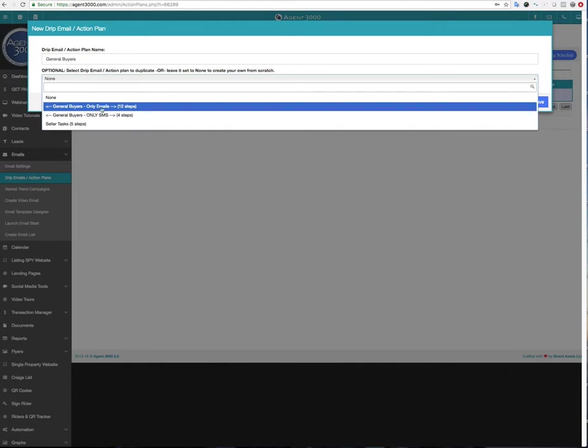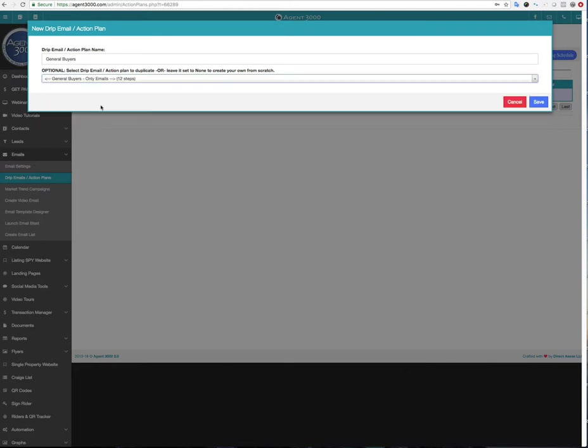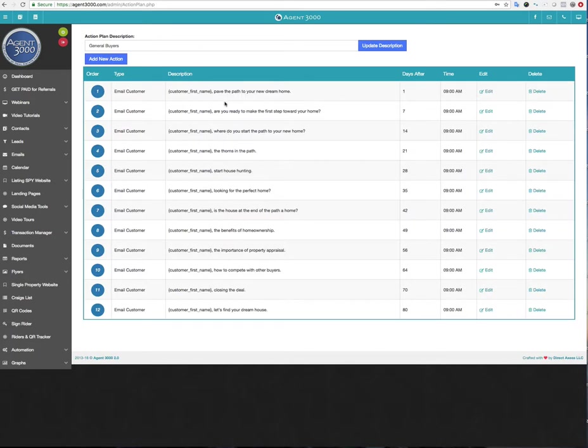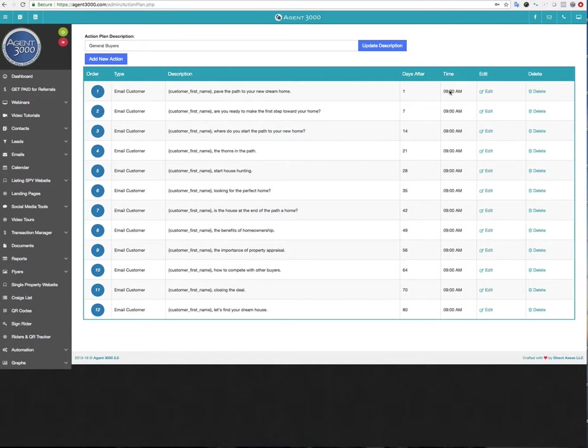So I'm going to select this one. It's only emails. It's 12 steps. You can mix and match emails and text messaging and tasks and all that kind of stuff in each one. But this one's just purely emails. And so I'm going to select it and then I'm going to hit save. What it's going to do is it's going to duplicate that campaign. And you can see that they're all just emailing the customer, all 12 steps. And here's the days after. So this one after one day, this email will go out and then so on and so forth down to 80 days later.